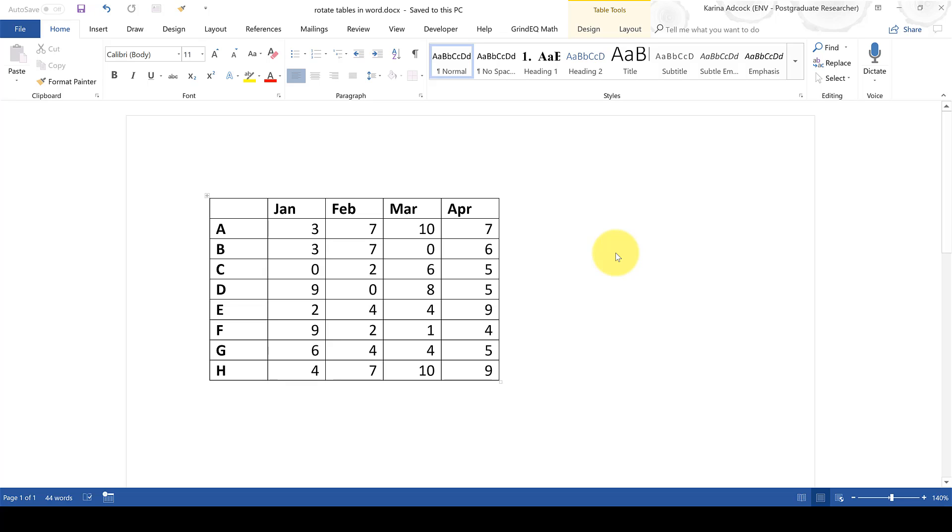First of all in this video I'm going to be showing you how to rotate a table in Word so that the table is on its side.